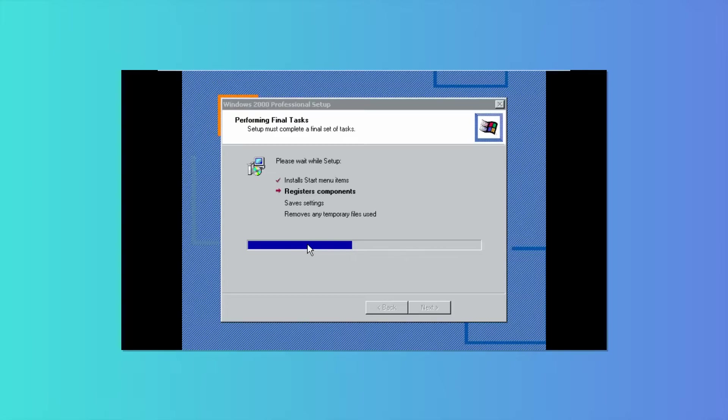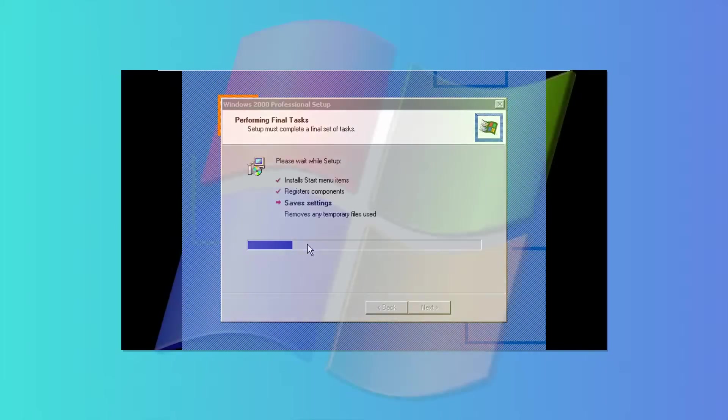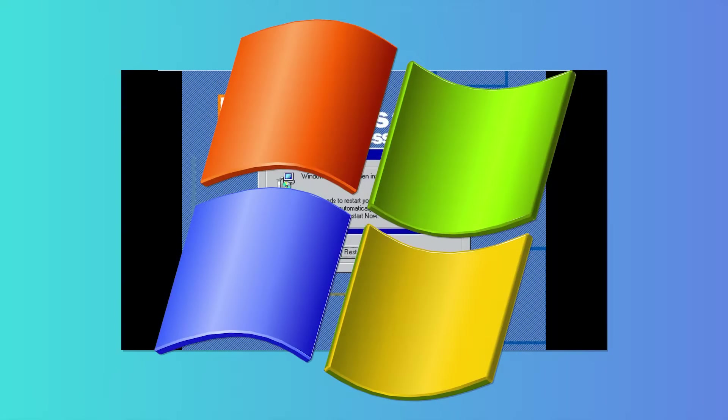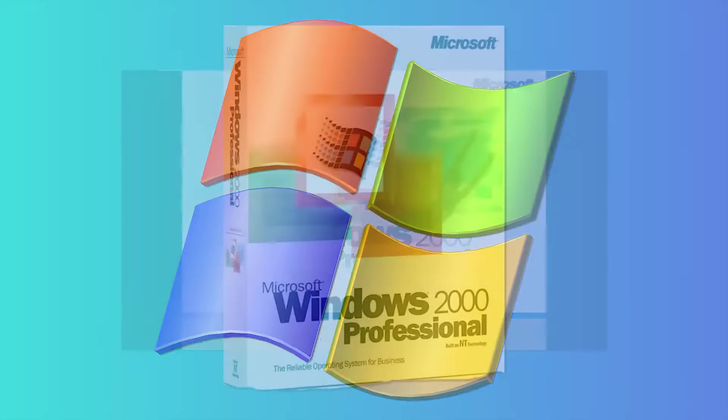Windows 2000 was eventually replaced by Windows XP in 2001. However, Windows XP was actually built using the stable Windows 2000 kernel.